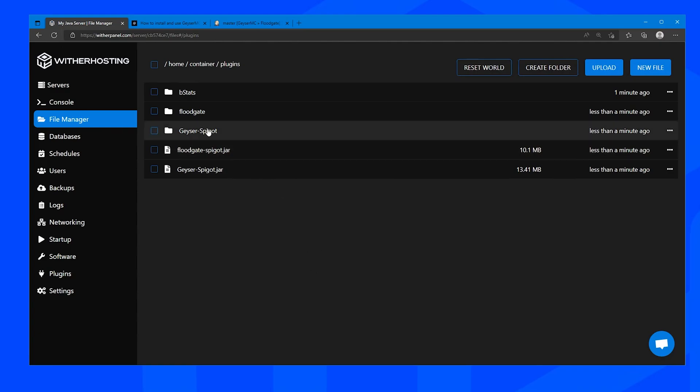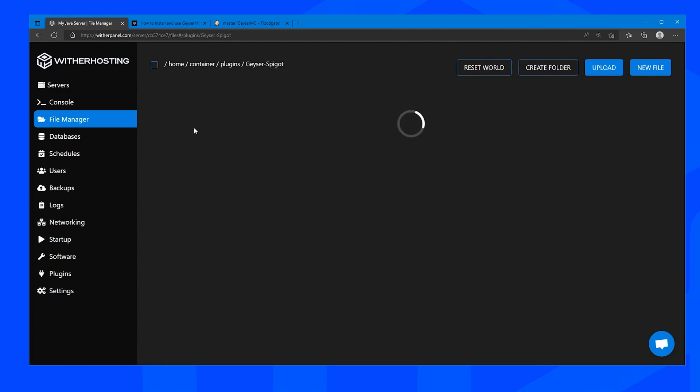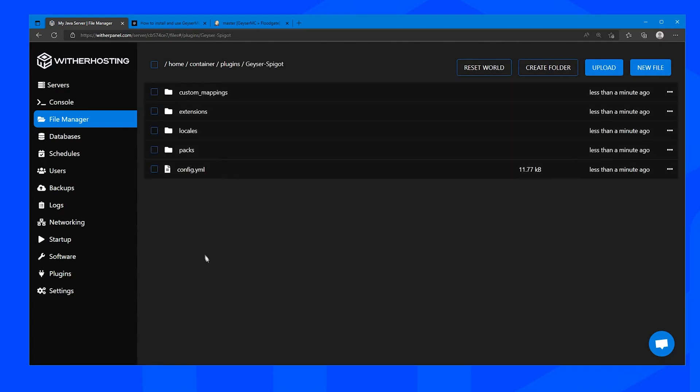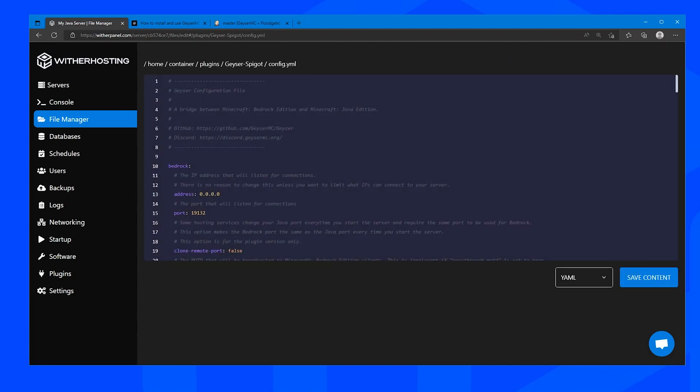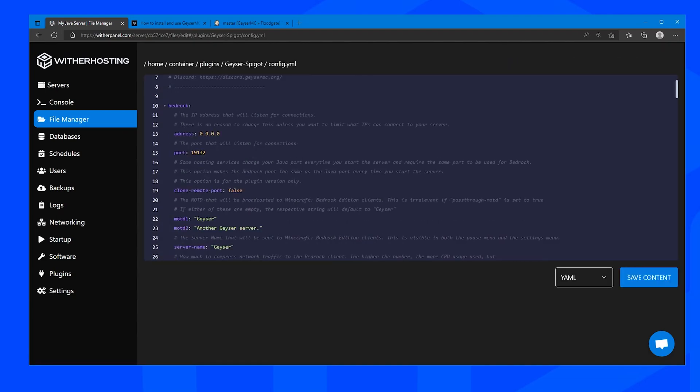So first of all we are going to go to the Geyser Spigot config, click on config.yml and here we can decide what port we are going to want to have Bedrock running on.